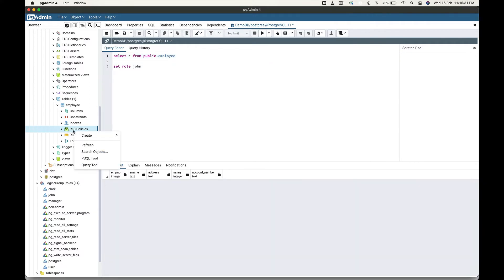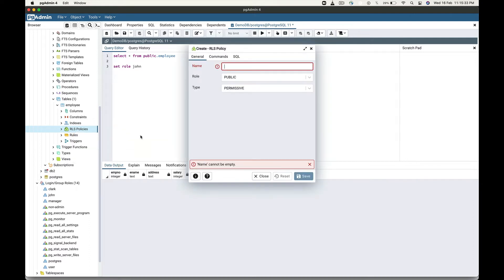Let's create an RLS policy first. These are the options available while creating the RLS policy. The first is the name — this is the policy name. The second is the role. The default is public, which means that the policy applies to all the database users. We can also create a role-specific policy. To create a role-specific policy, select the role from the drop-down list.